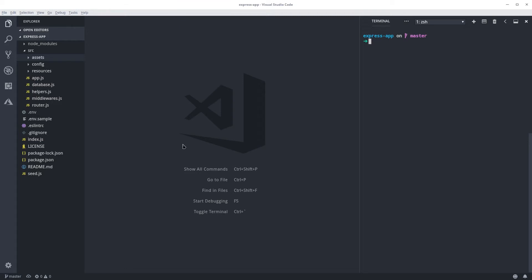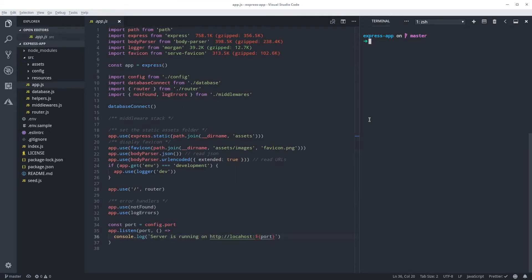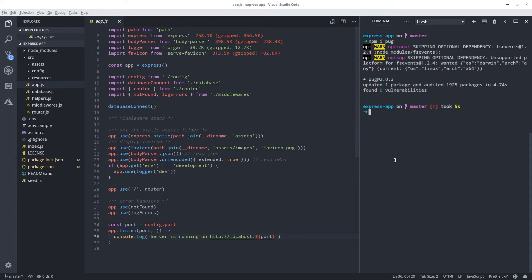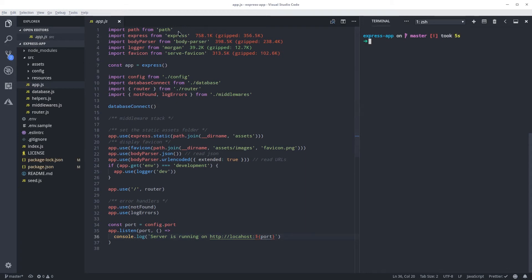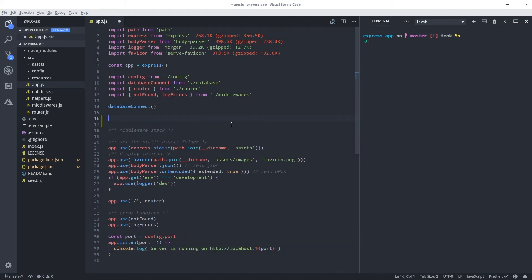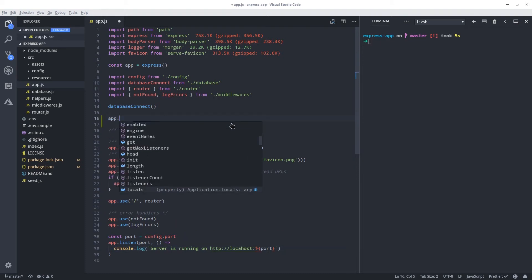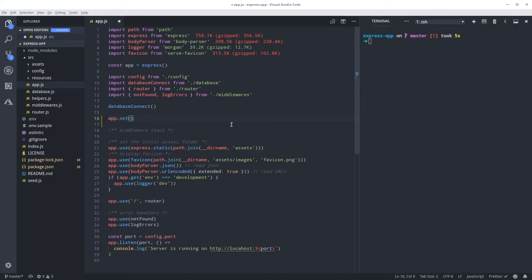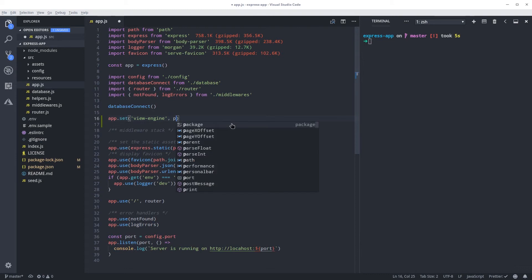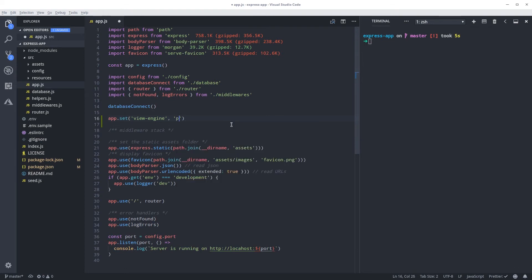Let's add Pug to our application. First we need to install Pug — run npm install pug. Then inside our app.js, just before the middleware, we can add the view engine. You do app.set and then pass 'view engine' and then which view engine you want, so 'pug'. This will set the engine.